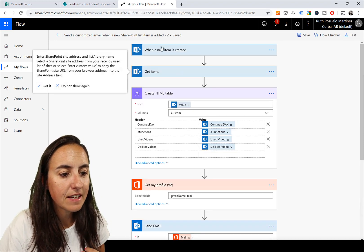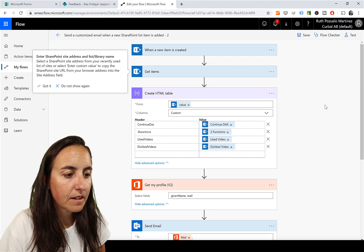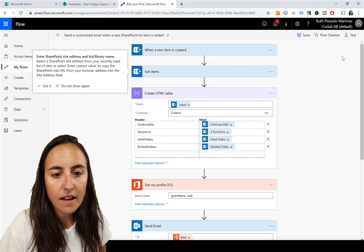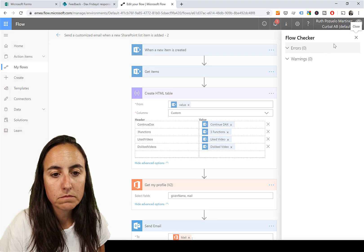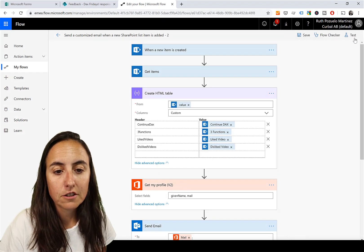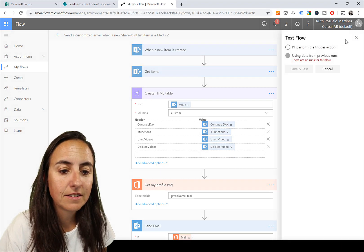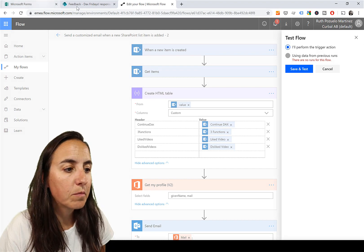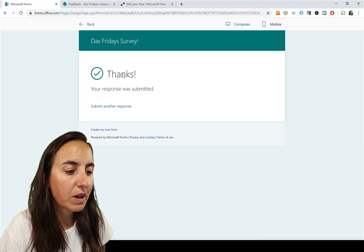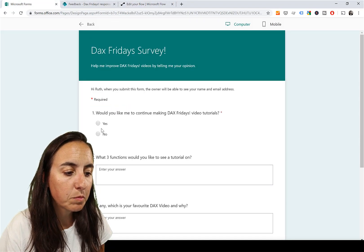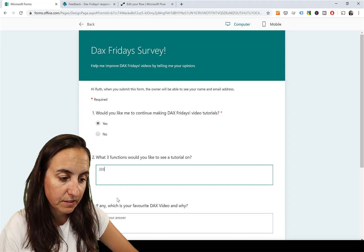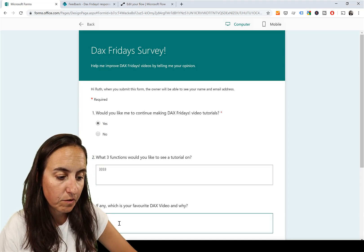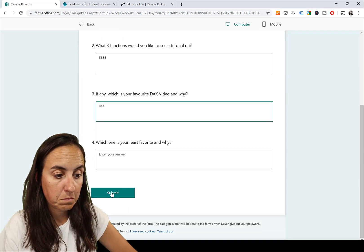And I'm saving, saved. And the Flow checker... did good. Test. Test - I'll perform. We go back to the form, submit another response. Yes please. And this is 333, 444, blank.